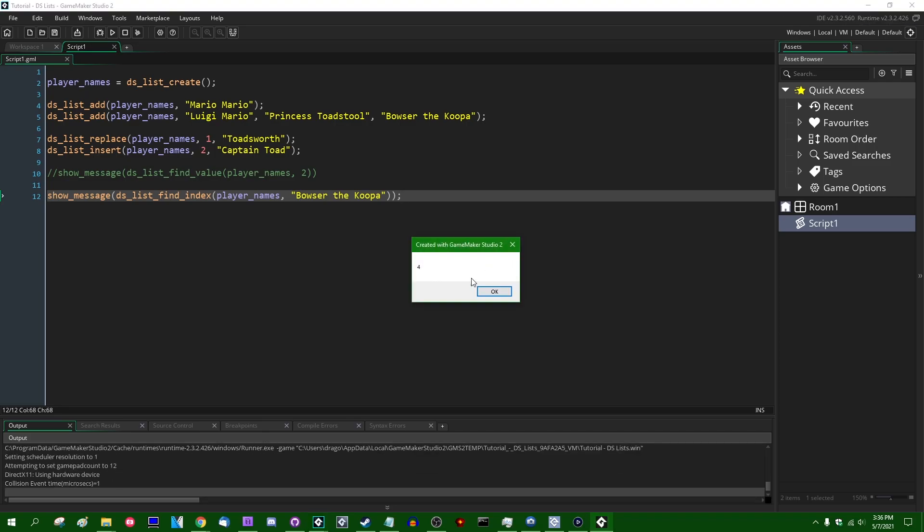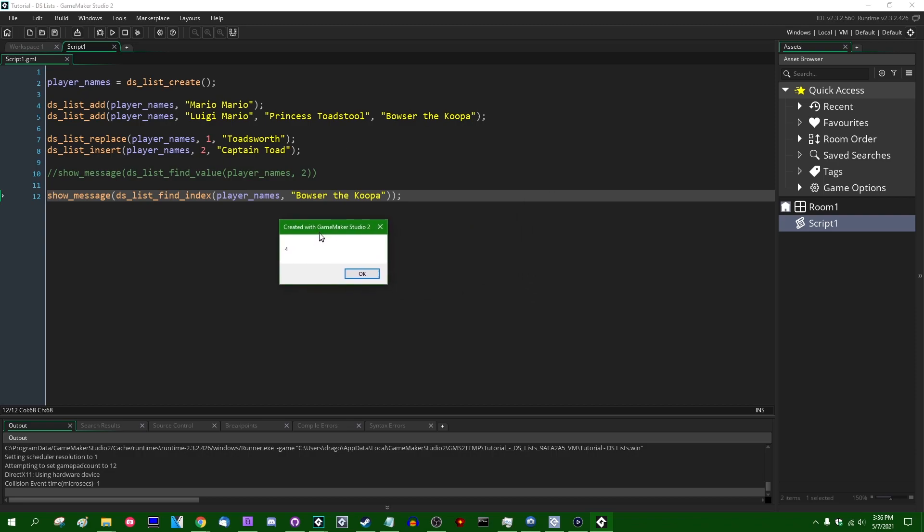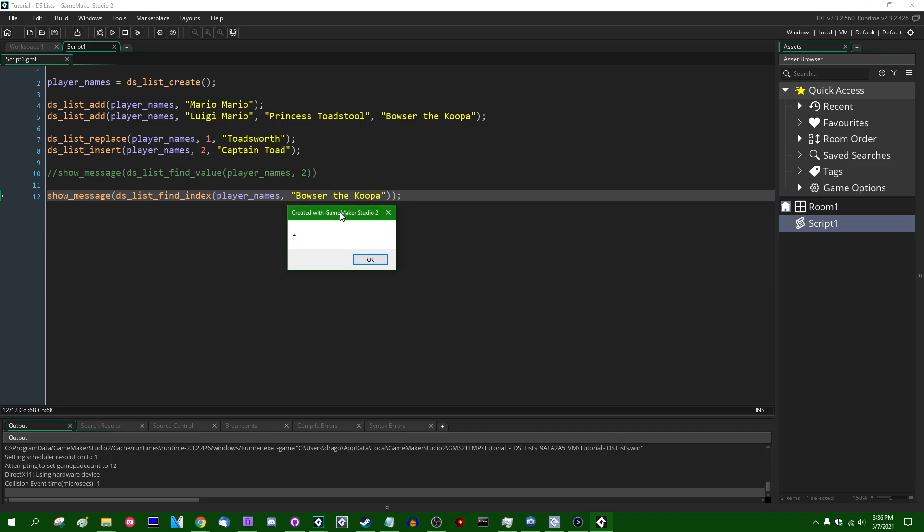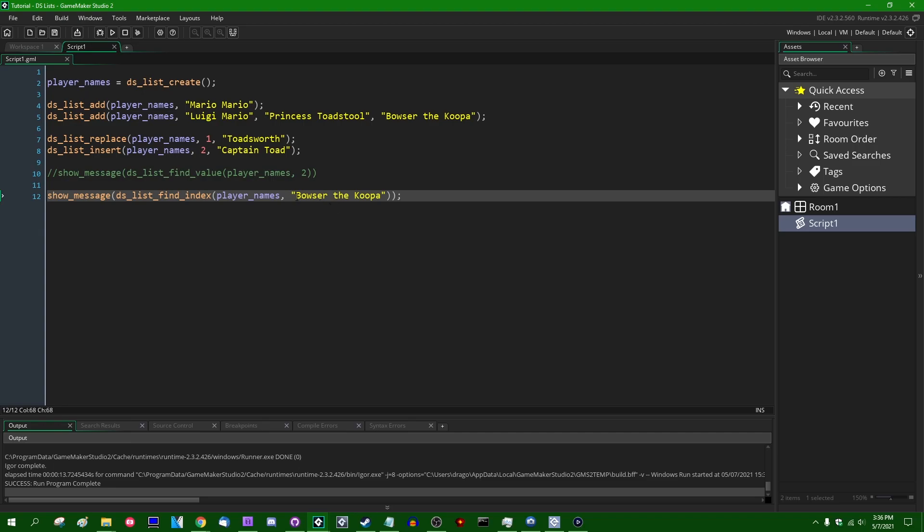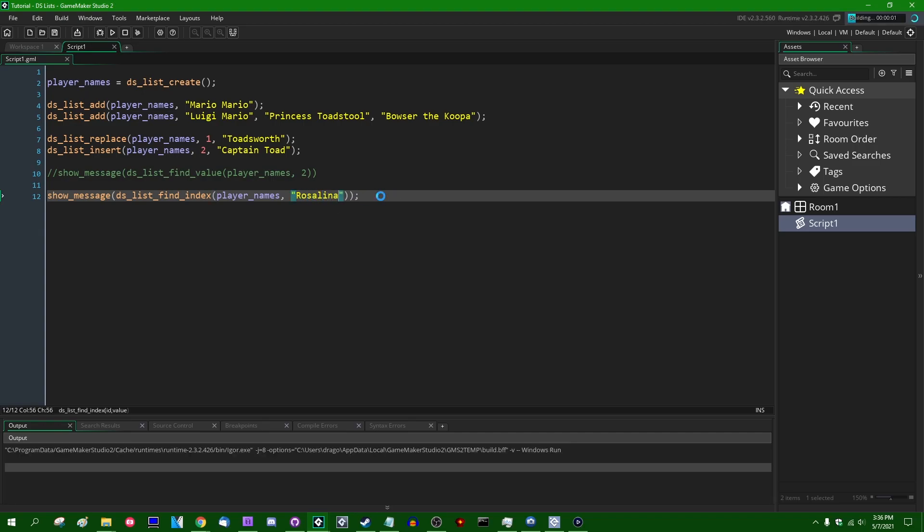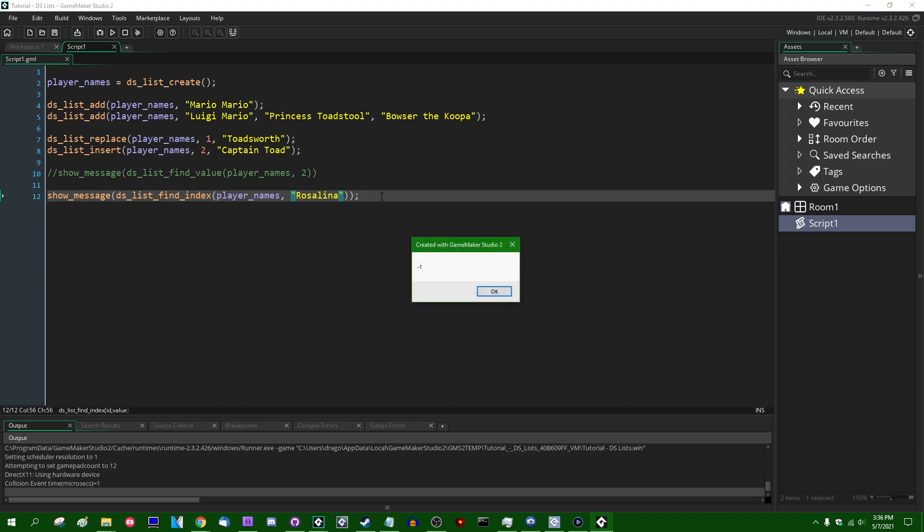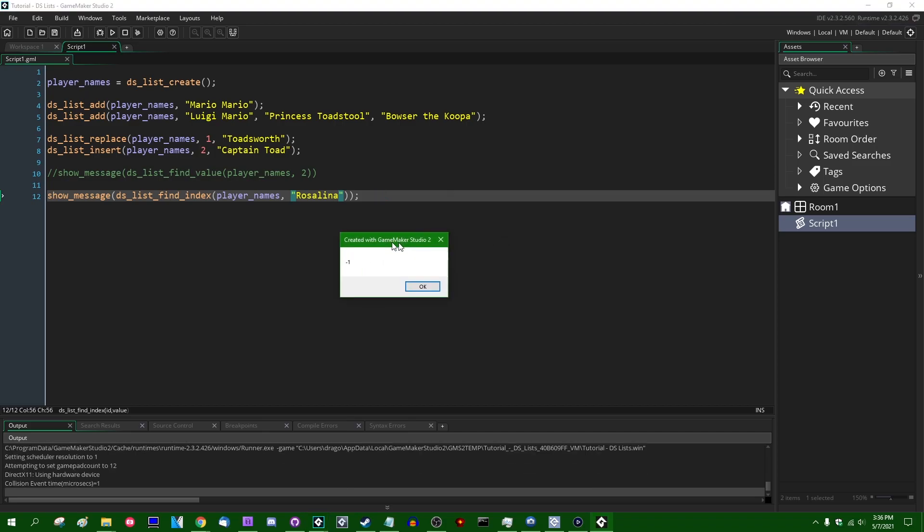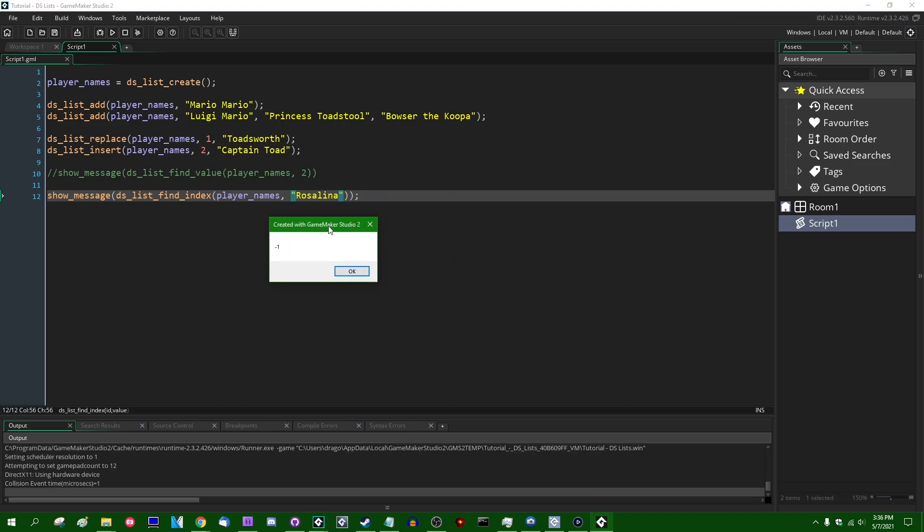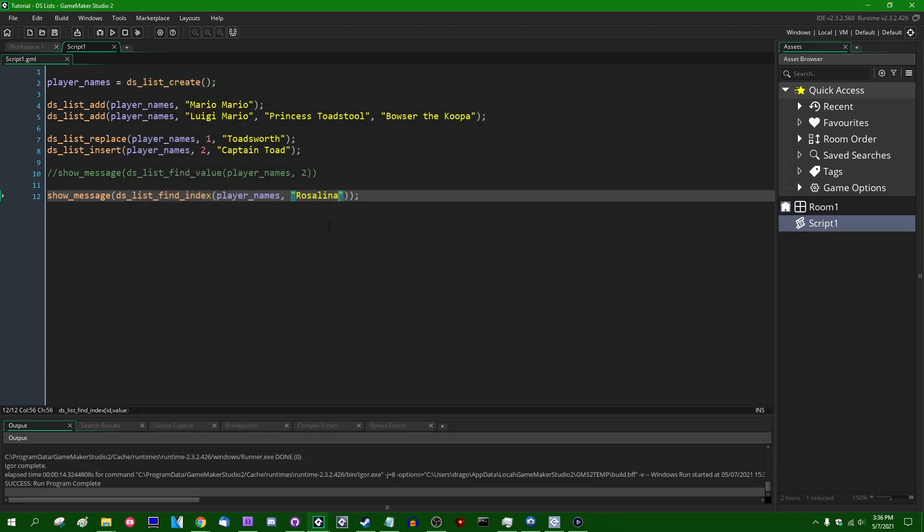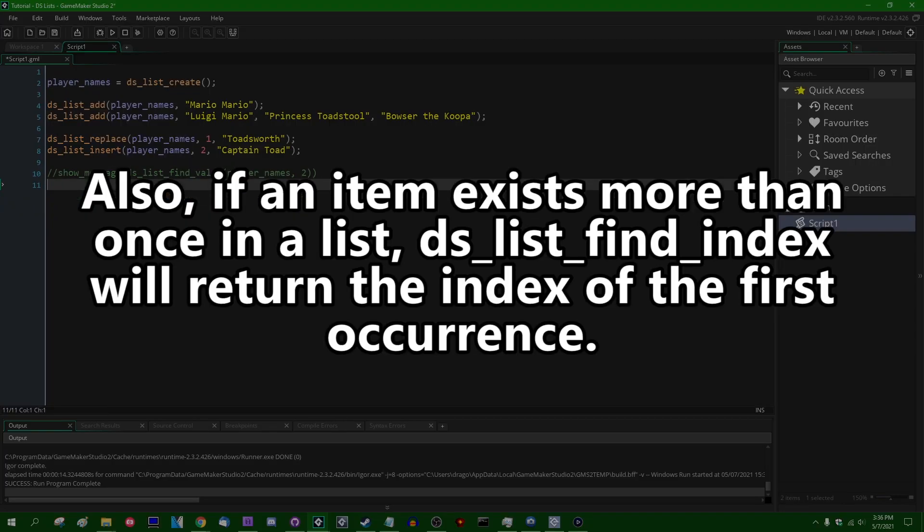I can show message this value and this will tell us which index in the list Bowser the Koopa can be found. Okay. So we're going to see Bowser the Koopa lives out element number four, index number four in this list. I keep using the word element and index interchangeably and I should probably just pick one, but Bowser can be found at index four. If you try to search for a value which is not in the list, there's another character, it will instead return negative one and negative one is a sort of error code of sorts.